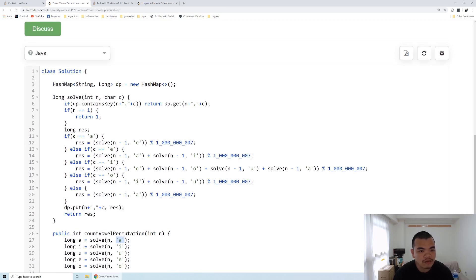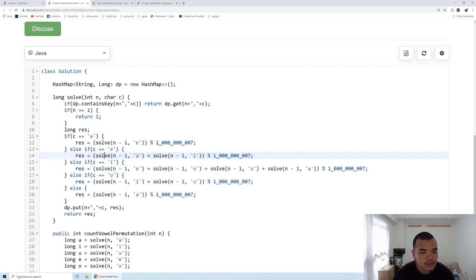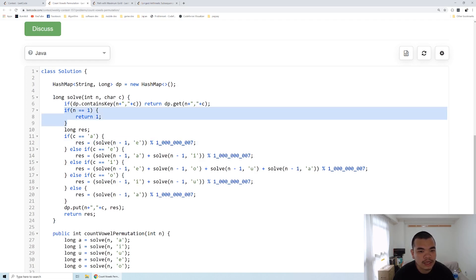If you see the solve, there are the rules mentioned in the question. If the character is A, what is the next character possible? We try to do a recursion here. When N is equal to 1, we return a 1 because that is the base case.